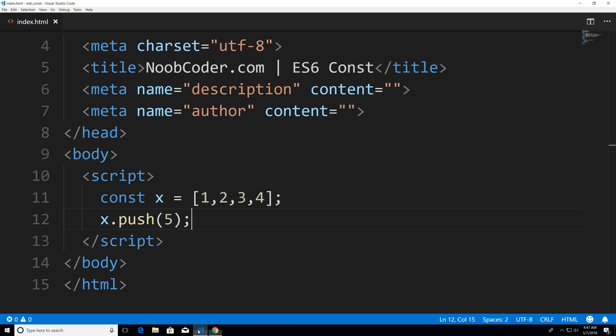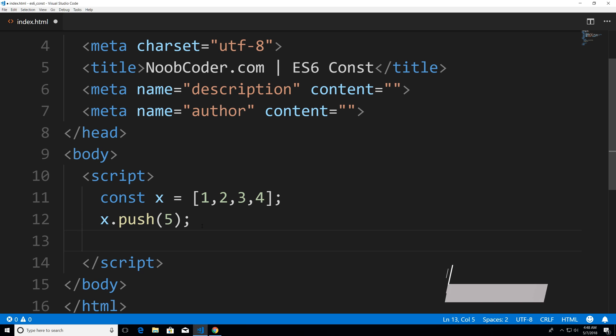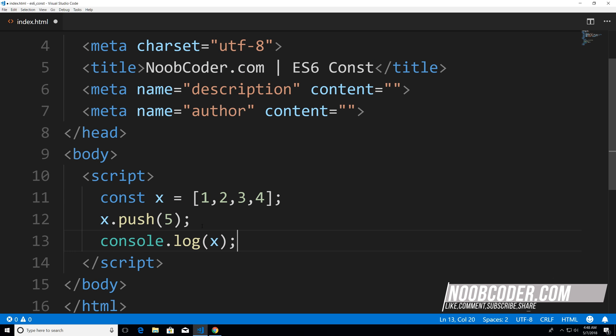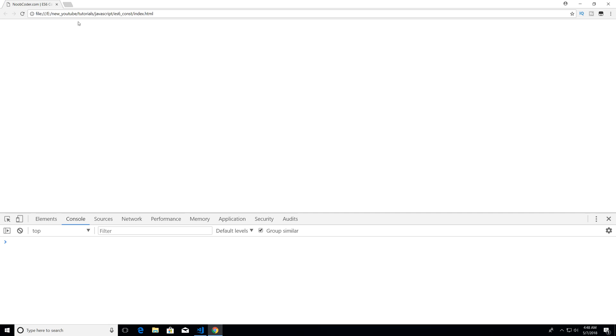Now I really should have printed that out. And let's actually print out x. Let's save it again, hit refresh. And you can see that we get our array with five elements.